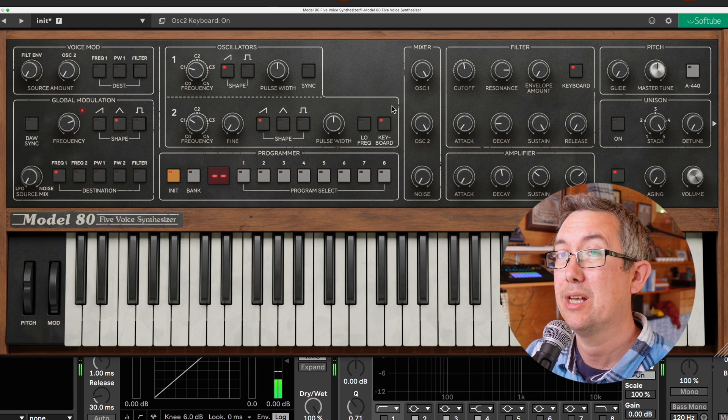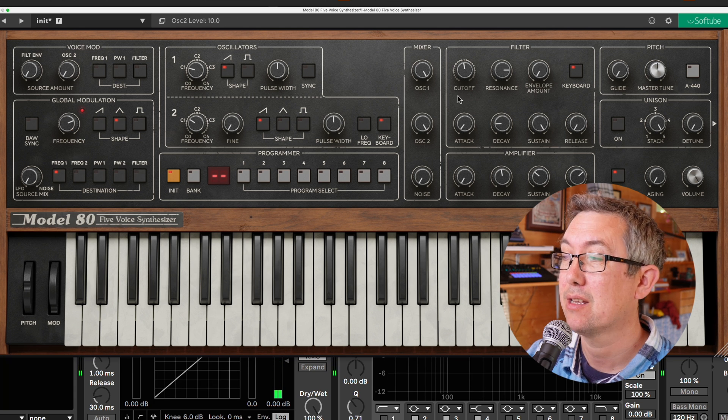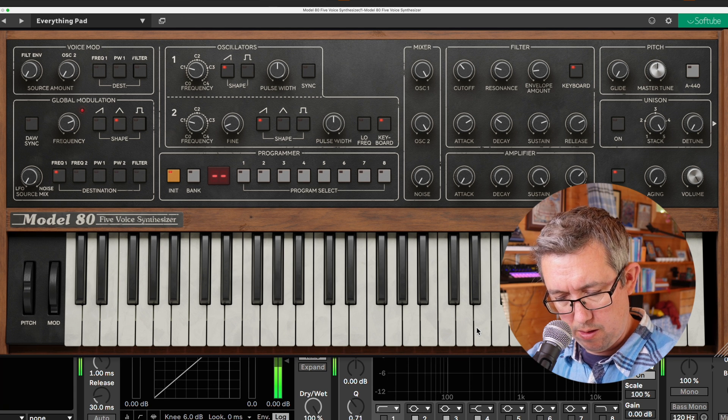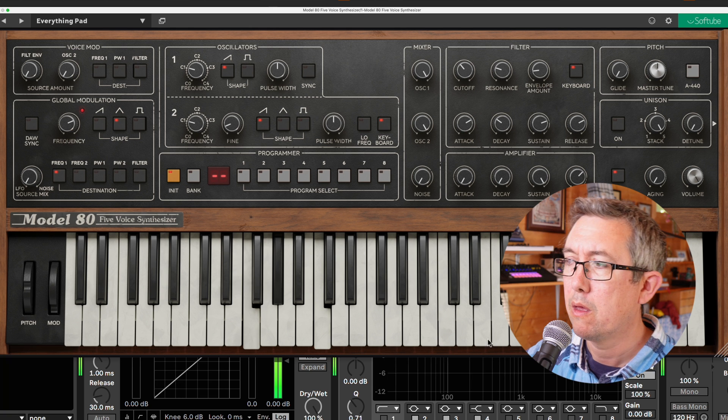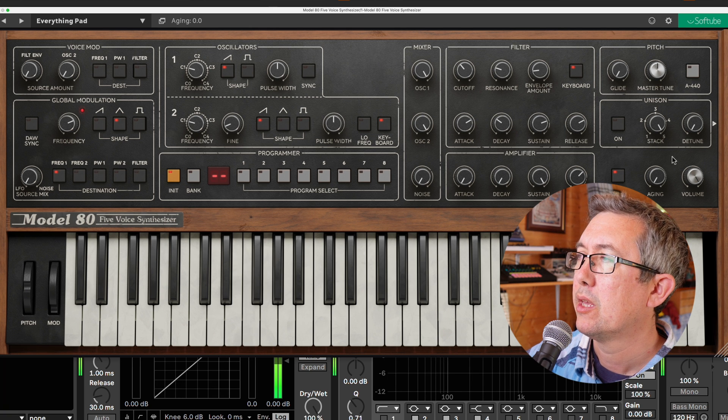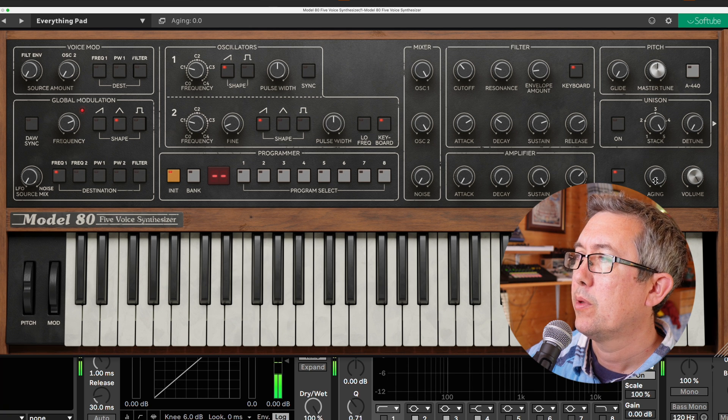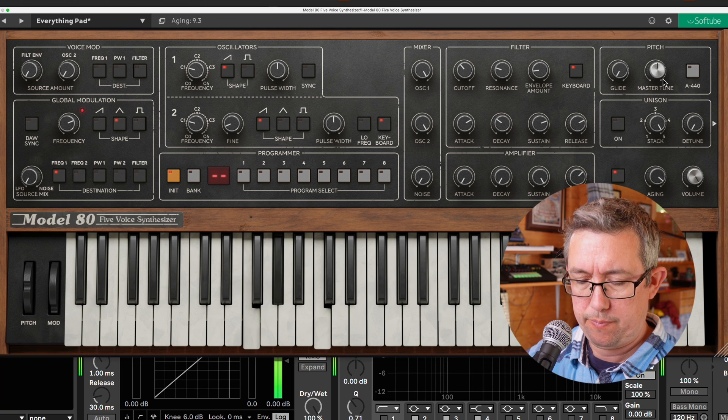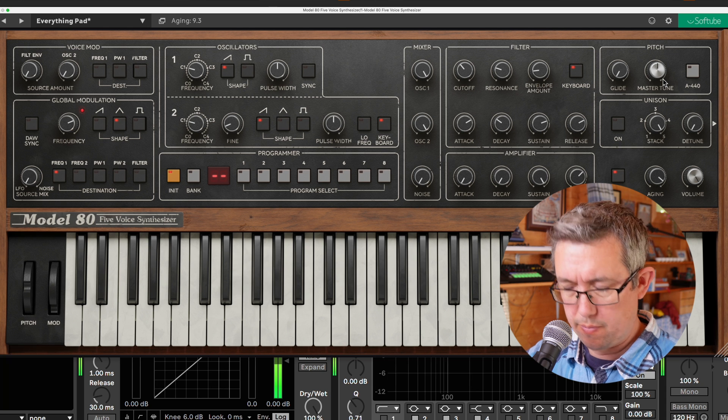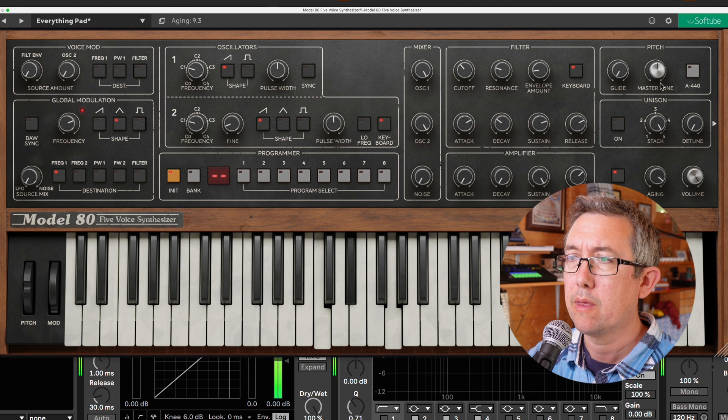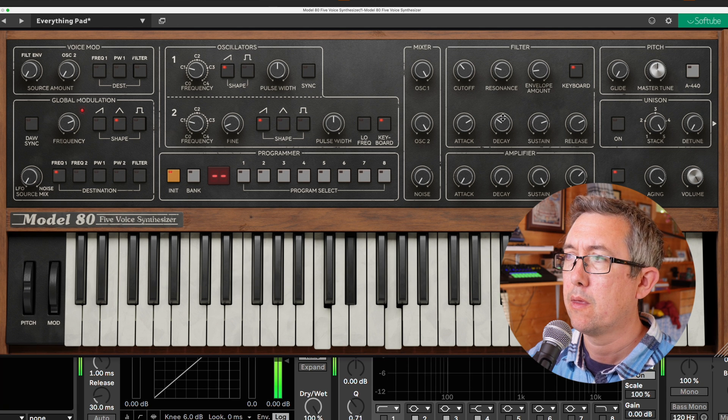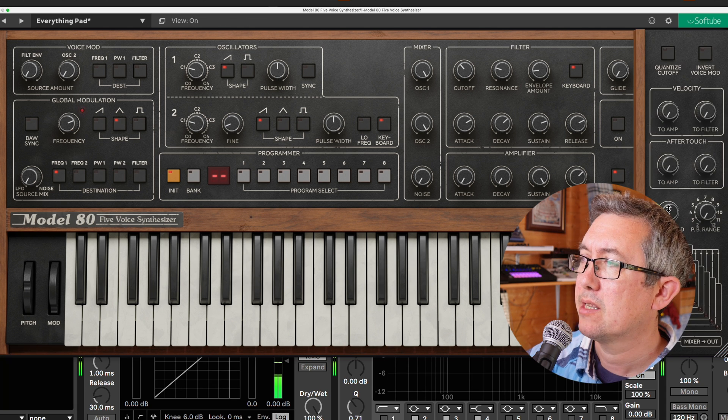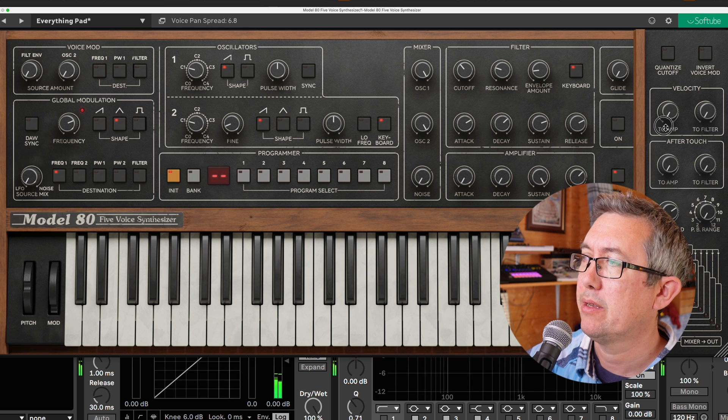So that's zero effects. Put the aging on. Add some Pan Spreads.